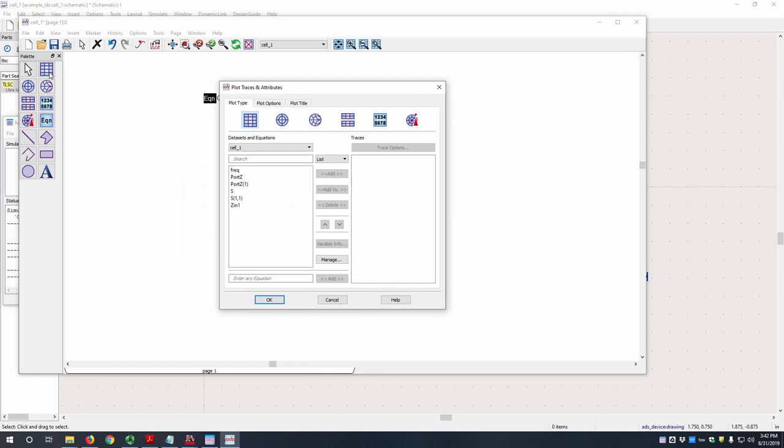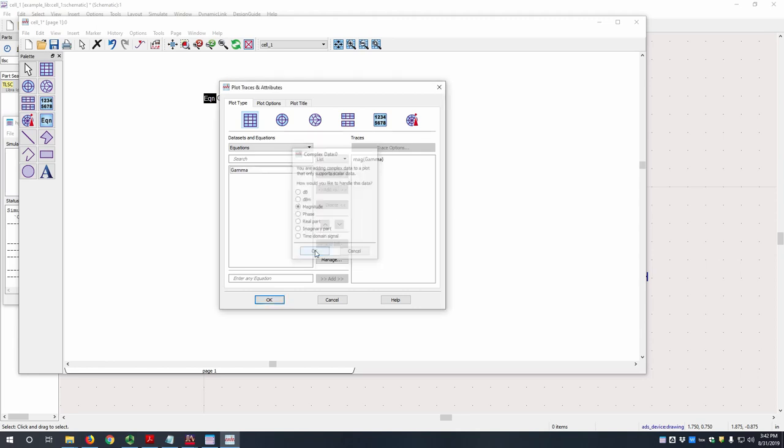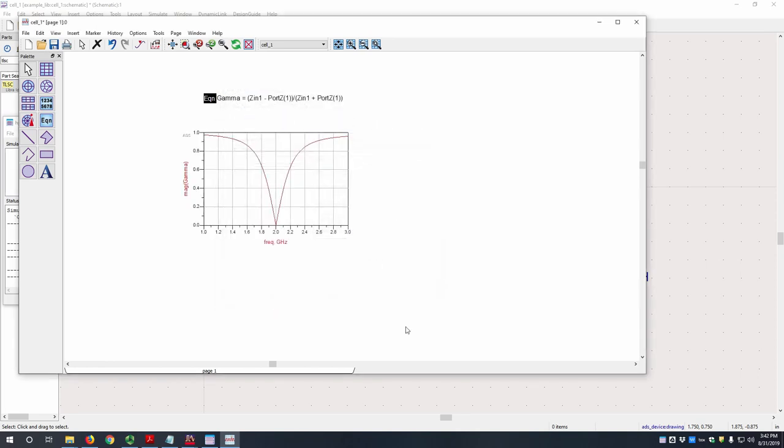You can add the rectangular plot by just hitting this icon and then placing it wherever you want. Our gamma is going to be in the equations. And once you select it, it'll ask you what format to view it in. Let's select magnitude and then OK.